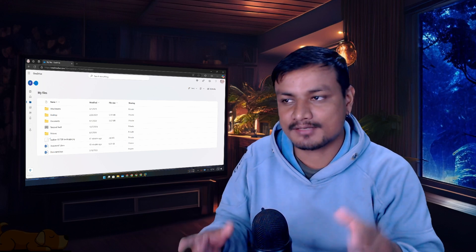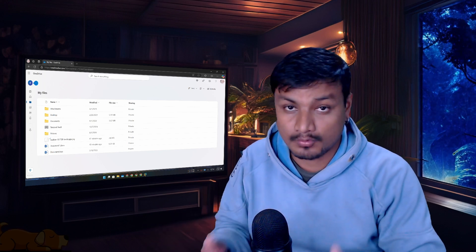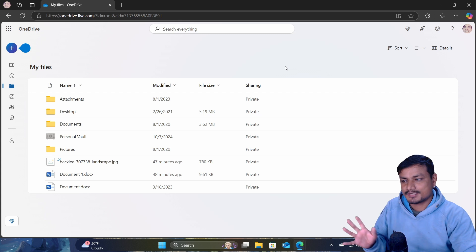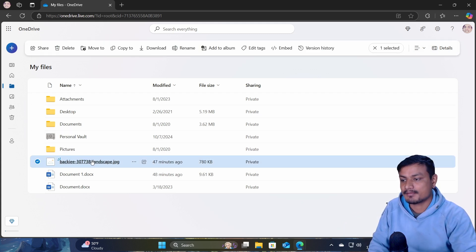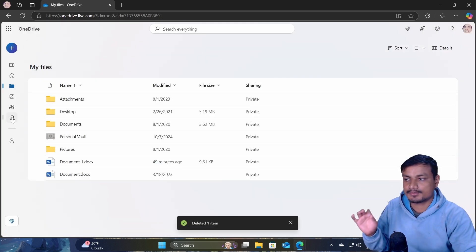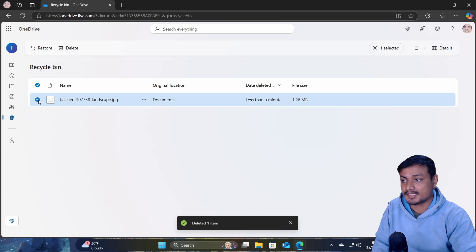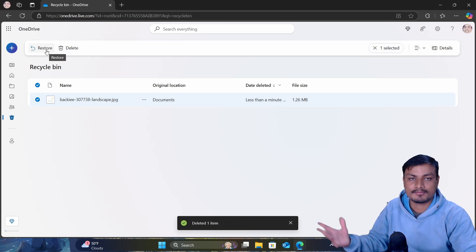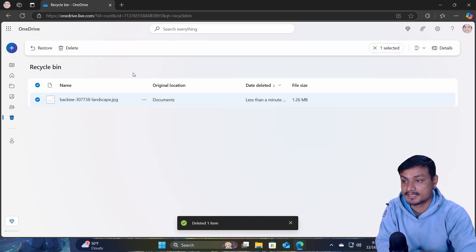In this video I want to show you how to recover deleted files from OneDrive. When you delete files in OneDrive, for example this image, it actually goes to the recycle bin. From here you can restore whatever file you've deleted, but there is a time limit.